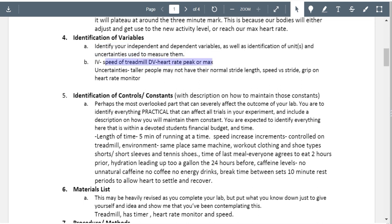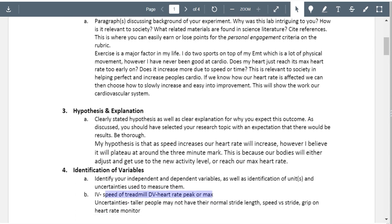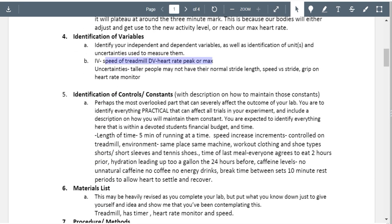The independent variable is the speed of the treadmill. So you're talking speed of running or walking — I assume you're going to make someone run faster or slower on a treadmill. That's good, but this is where you want to define this. Talk about the use of a treadmill, limitations with it, or what brand treadmill. Some treadmills are harder to run on. How are you going to measure the speed of the treadmill, and what unit and increments will you use?